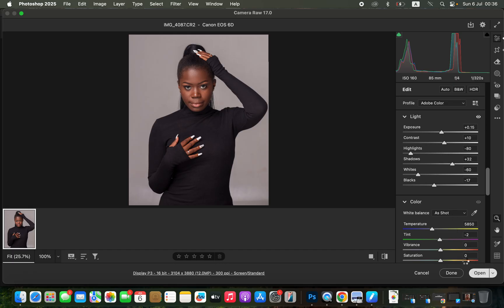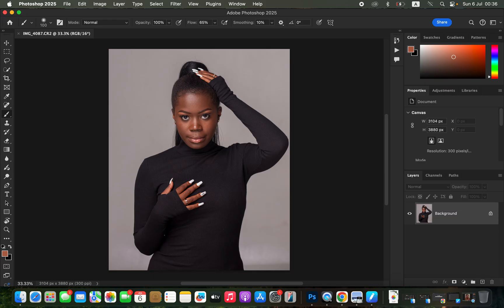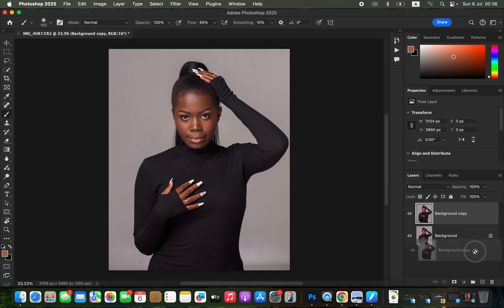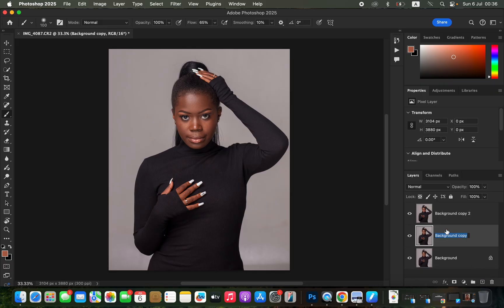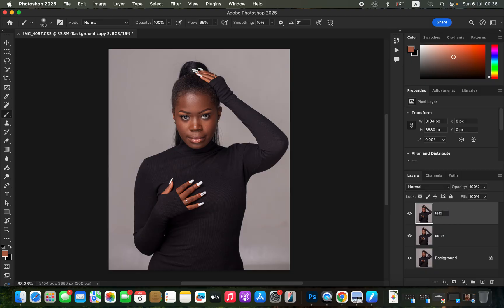In Photoshop, we're going to do skin retouching using frequency separation. Duplicate the background layer twice to create two copies, then rename one to 'color' and the other to 'texture'. For the color layer, we want to retain the colors, and for the texture layer, we only want to retain the textures in the image.